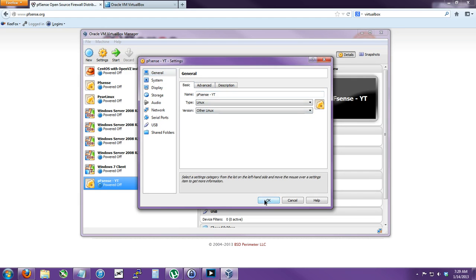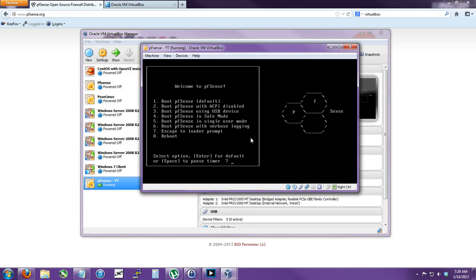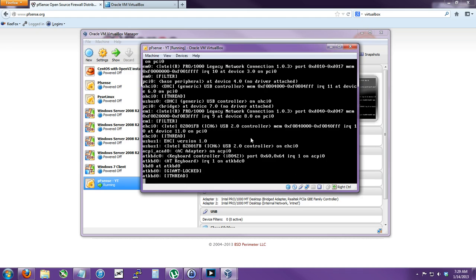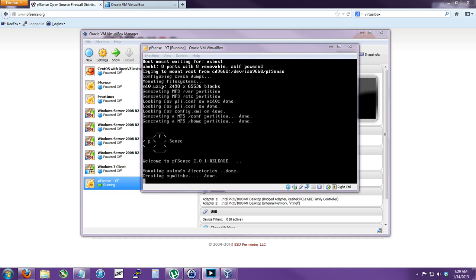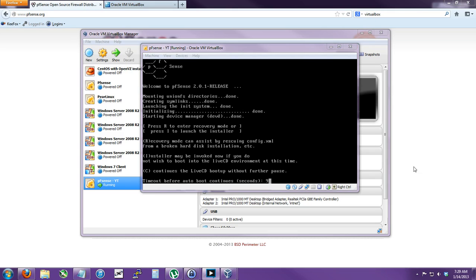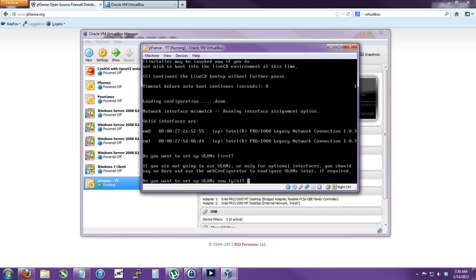So click OK, press F12, start from the CD. You can run it from a live CD, but I'll just install it. It takes about five minutes to install and it's already set up for you.